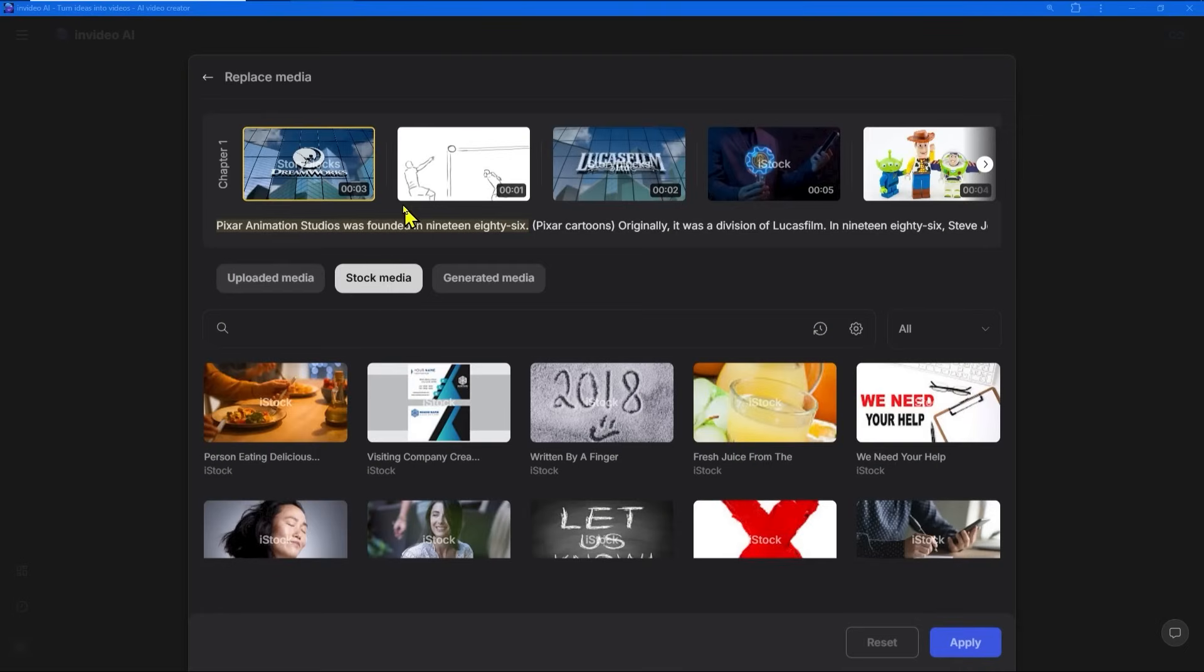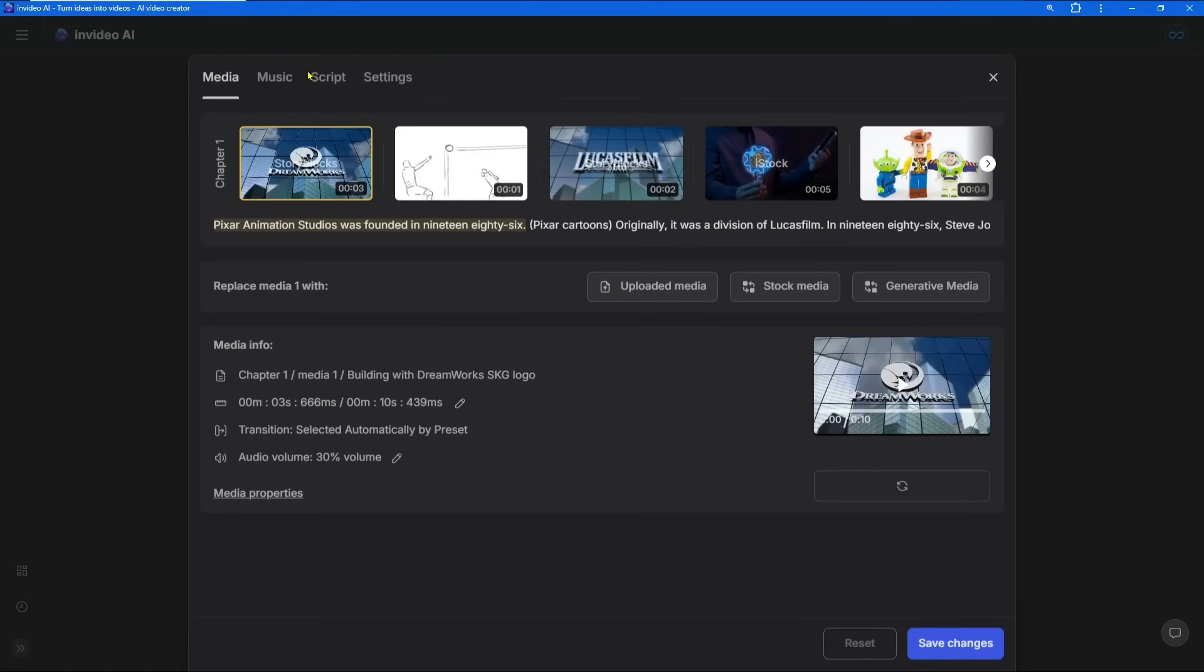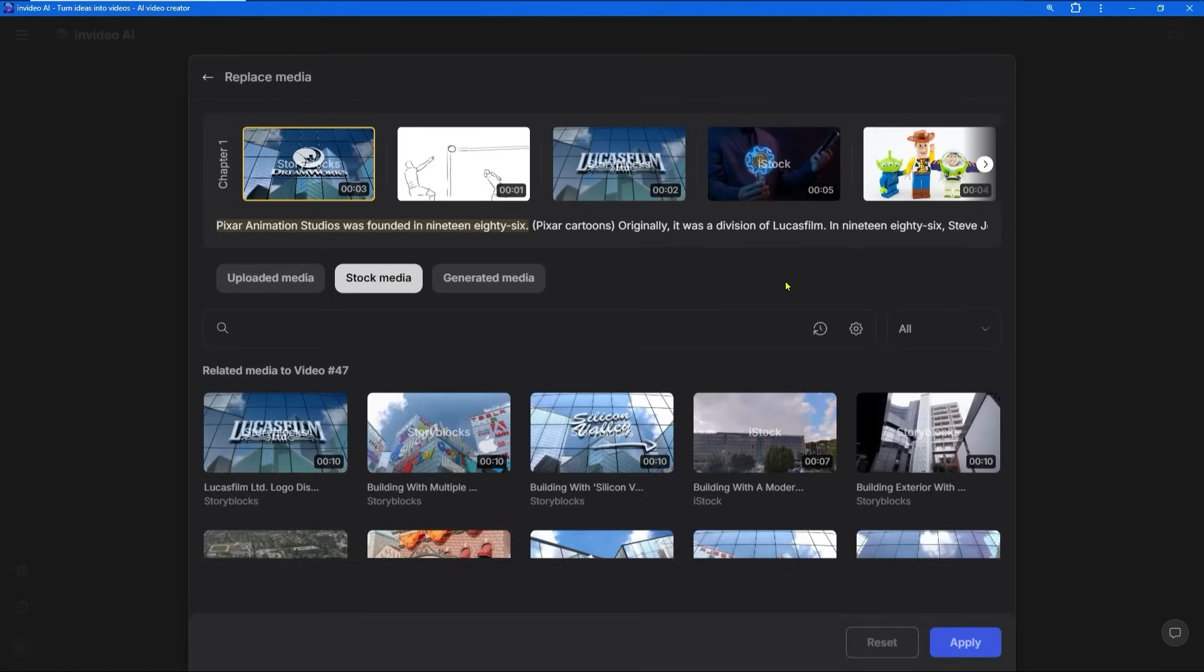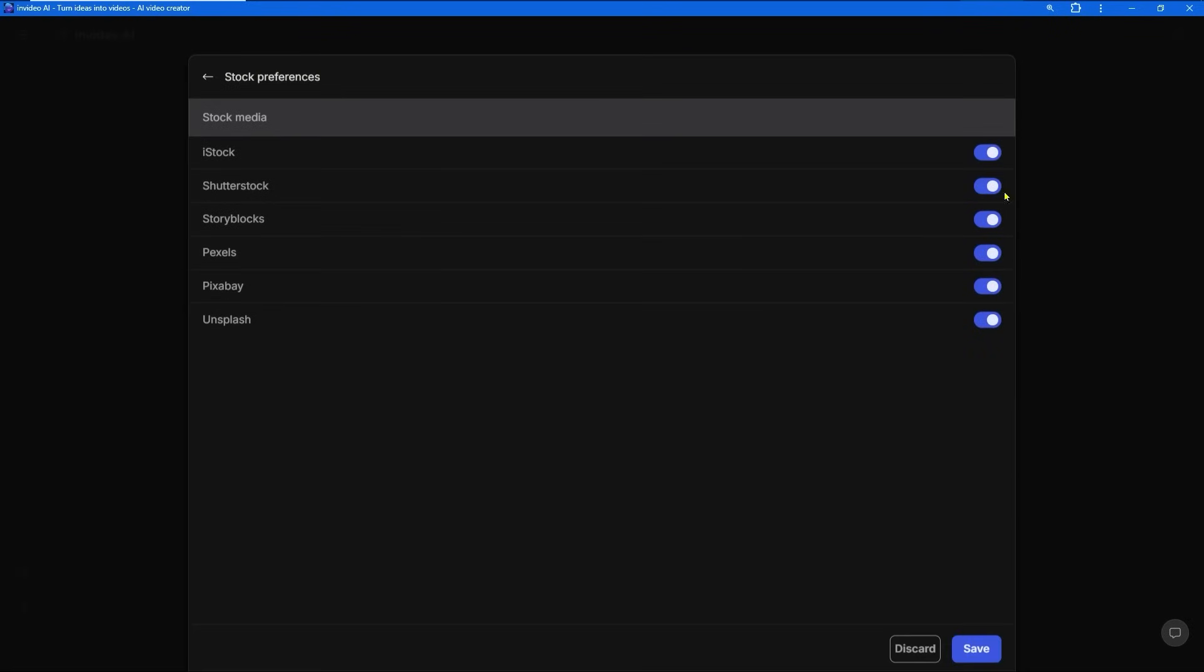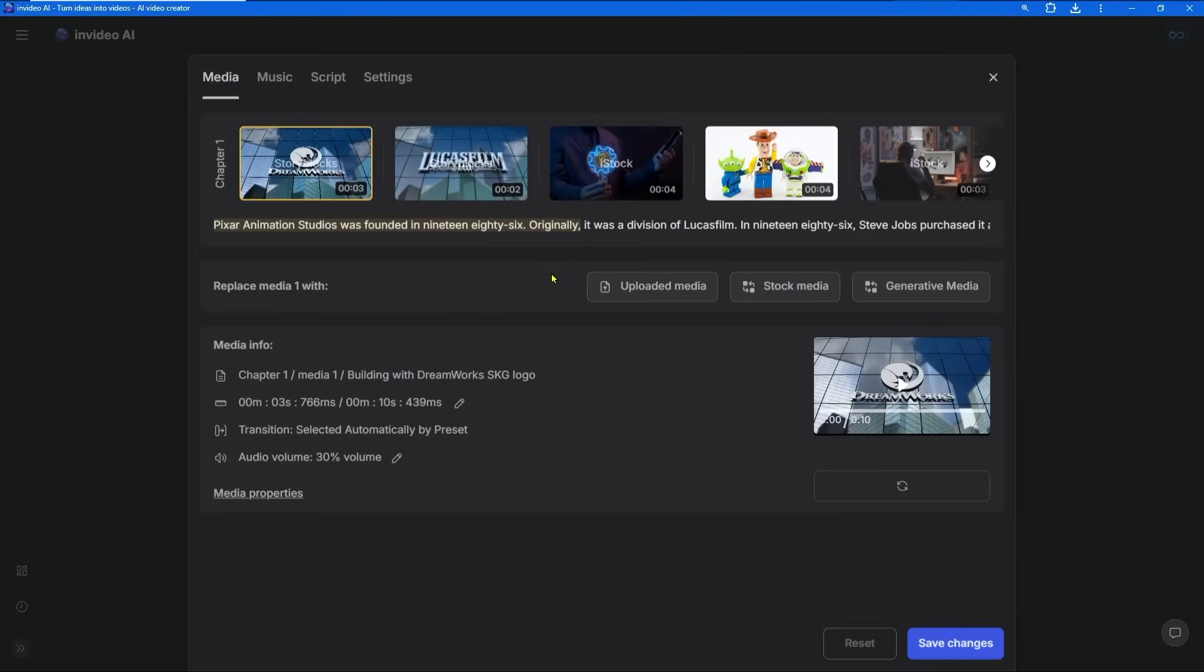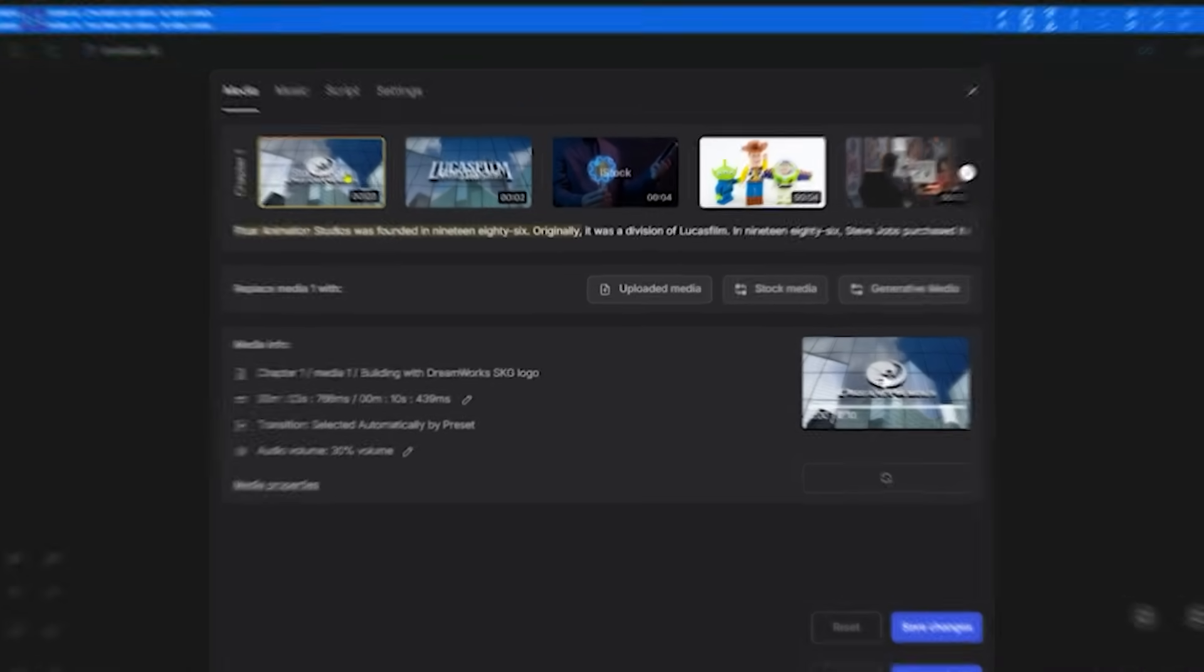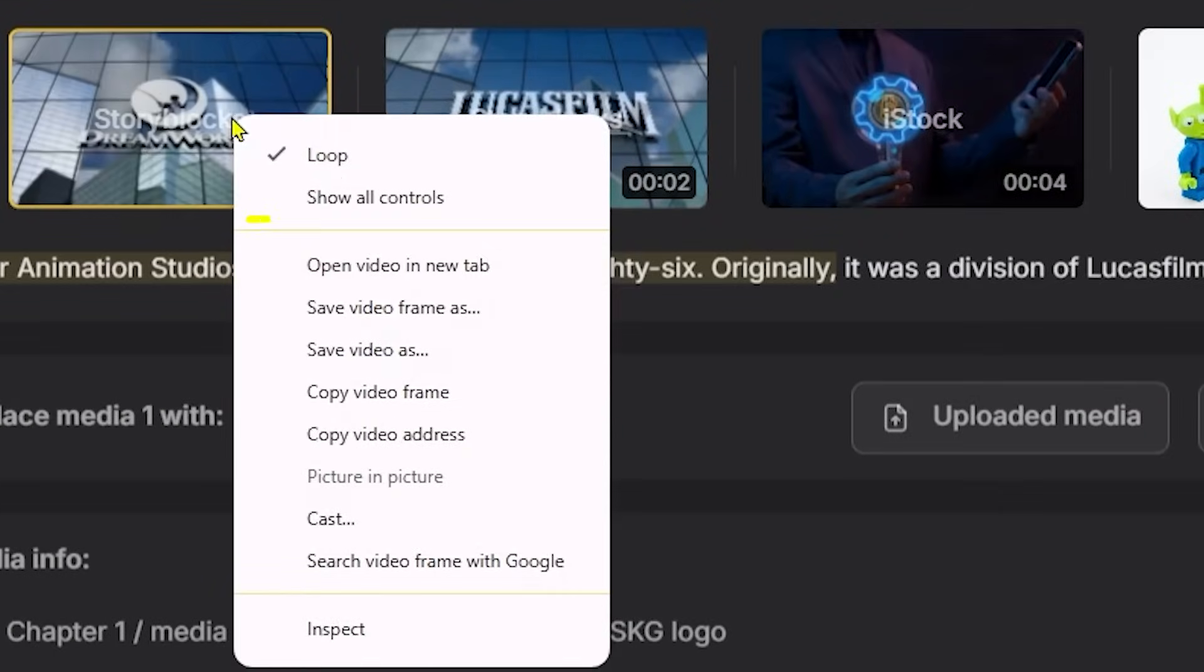Press the Edit button and go to the media section. Press 'Stock Media' and here just click on the gear icon on the right again. Here you can choose which stock sites InVideo will use for your stock footage. Now go back to the media section where you have all of your stock footage.